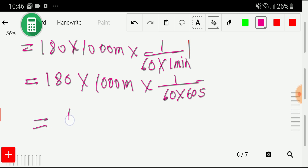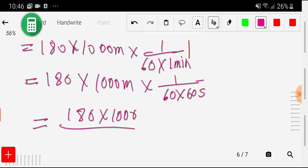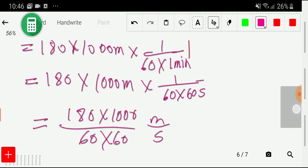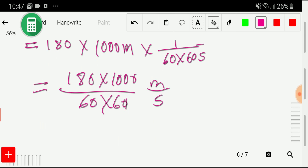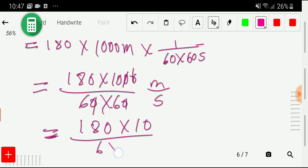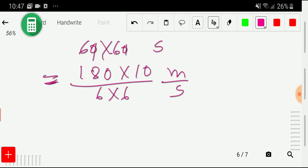We are getting here 180 times 1000 divided by 60 times 60 meter per second. These zeros will cancel each other, so we are getting 180 times 10 divided by 6 times 6 meter per second.